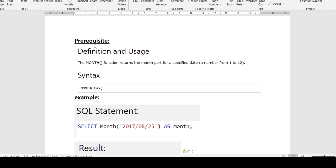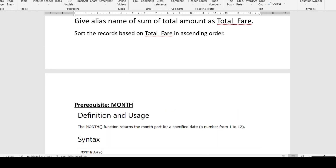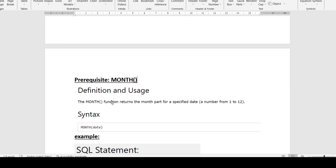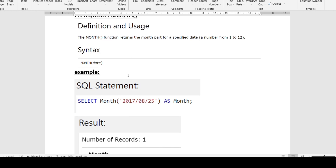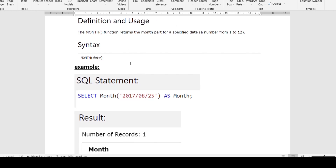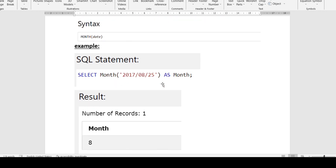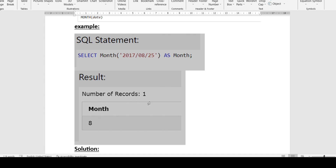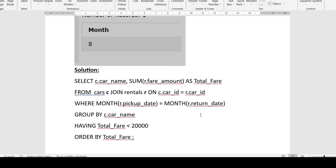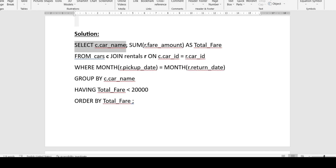Before solving the question, we need to learn two things. Follow my SQL playlist for basic SQL concepts. For date-time functions, I will teach you here. We need one prerequisite function: the MONTH function. The MONTH function returns the month part of a date as a number from 1 to 12. For example, SELECT MONTH('2017-08-25') will return 8, which is August.